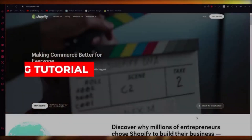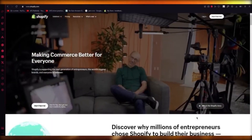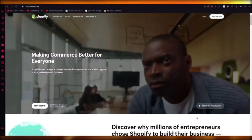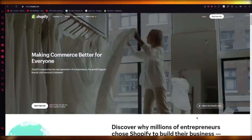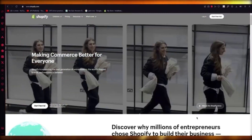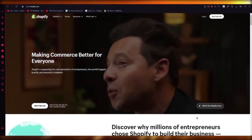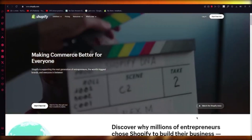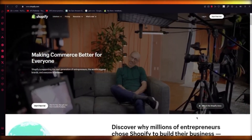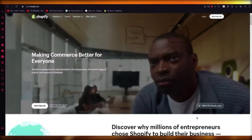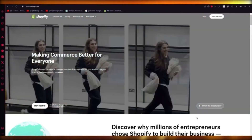Hello everyone, welcome back to another video. I hope you all are doing great and are having an amazing and absolutely incredible day. In this video, what we're going to be doing is talking about Shopify and how you can start your dropshipping journey with this absolutely immaculate and amazing e-commerce software.